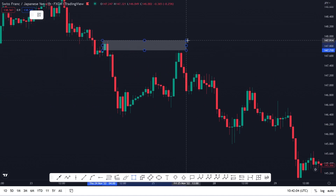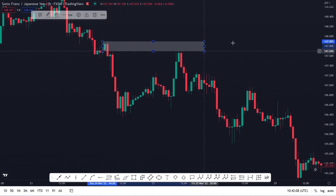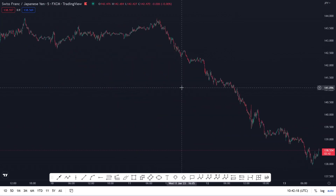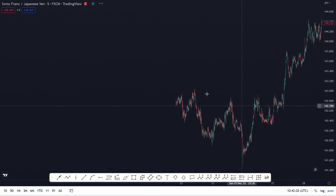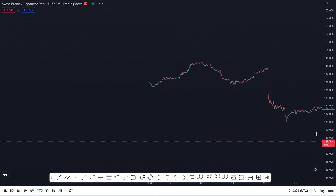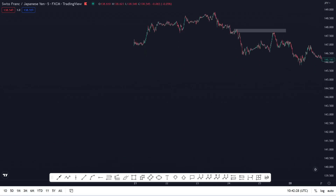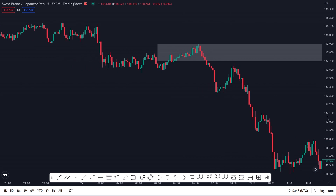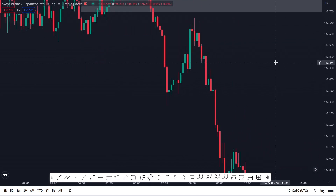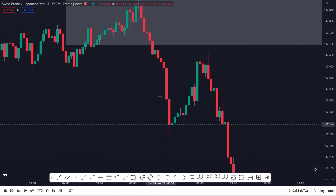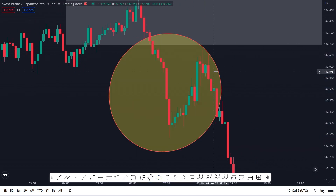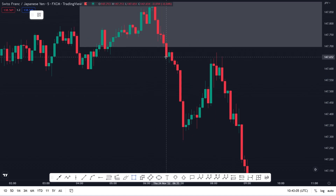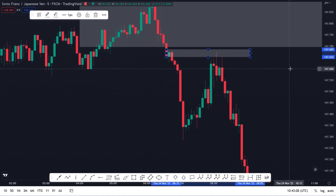Let's draw a supply zone around this area with the wick and move to the five-minute time frame to find something solid so everybody can understand even better. As we can see from this area, we can still try to explain further. We have a fair value gap and a supply zone — let's do it from the body like I always do. Let's zoom in and find those spaces in between.